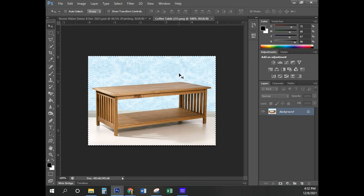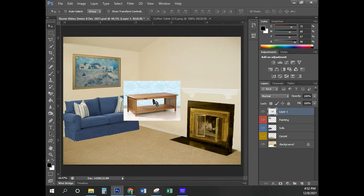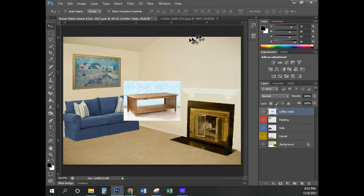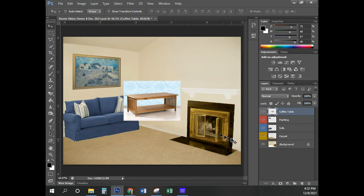I'm going to select it all with Control-A, then Control-C to copy. Go back to our current image, Control-V to paste. Name it 'coffee table' and they wanted gray, so right-click and select gray. It's actually useful to close images when you're not using them because they use memory, and that's going to slow down how well Photoshop works.